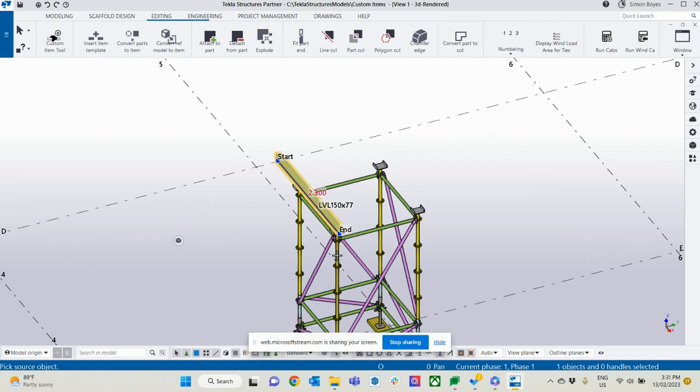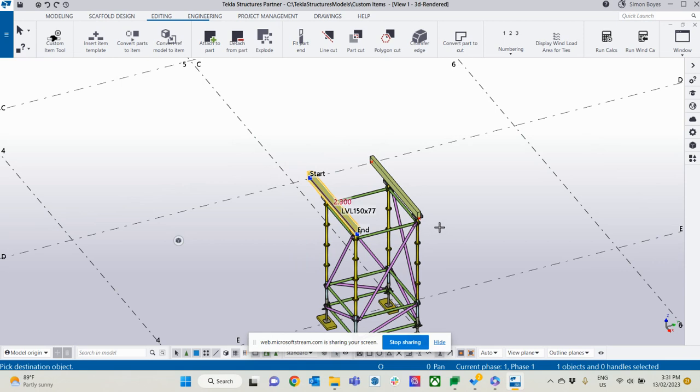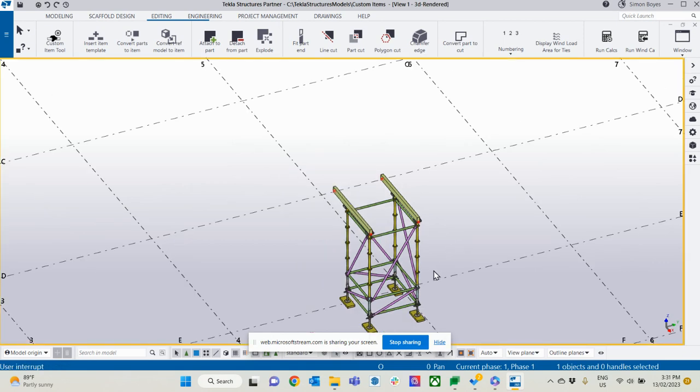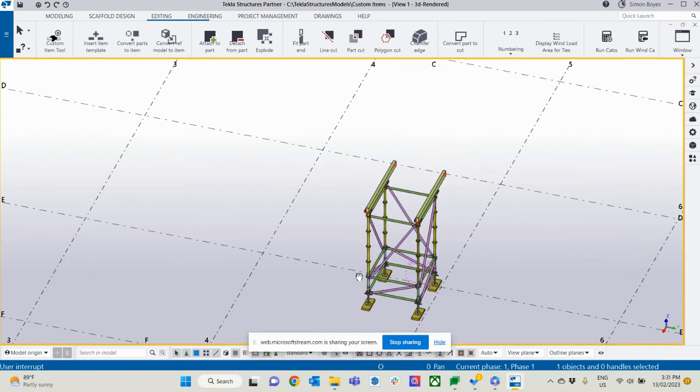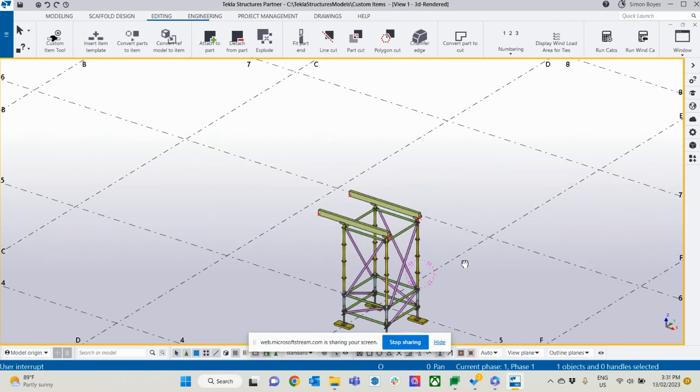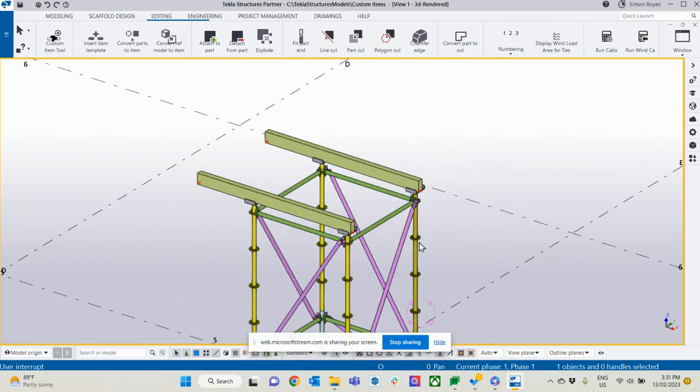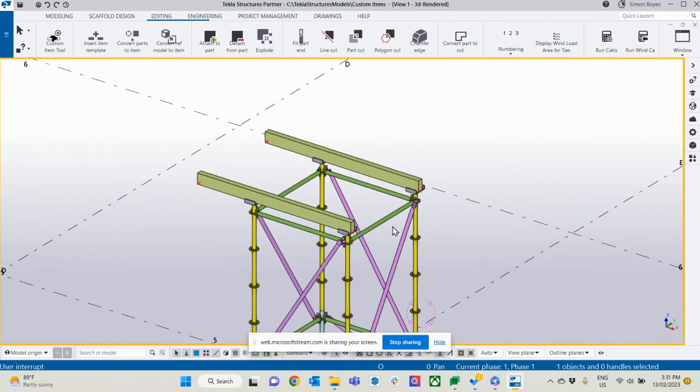I'm going to select this standard. I want to copy it to this standard. There's our beam there. Fully done. There's my shoring tower ready to prop the underside of the concrete slab.